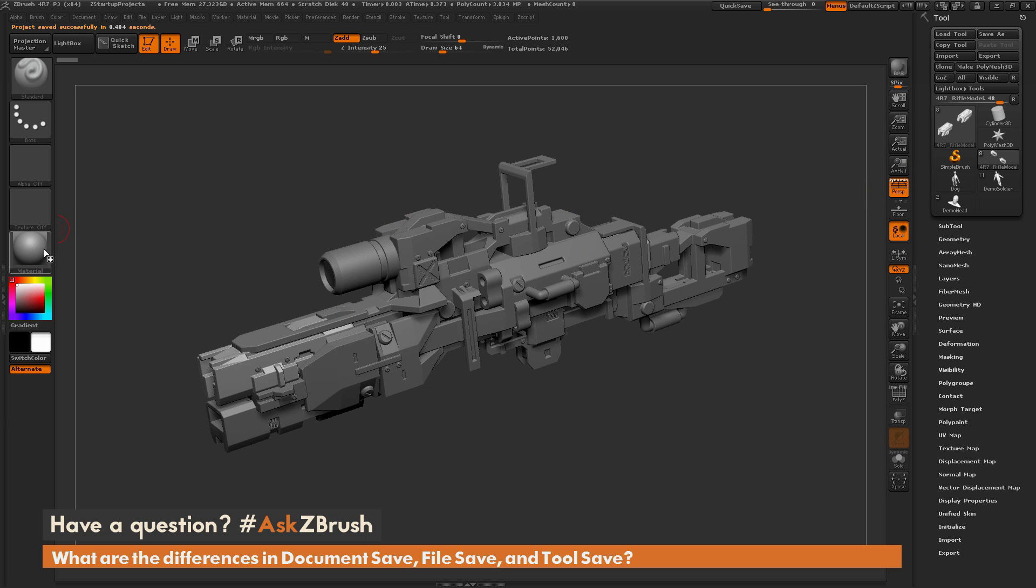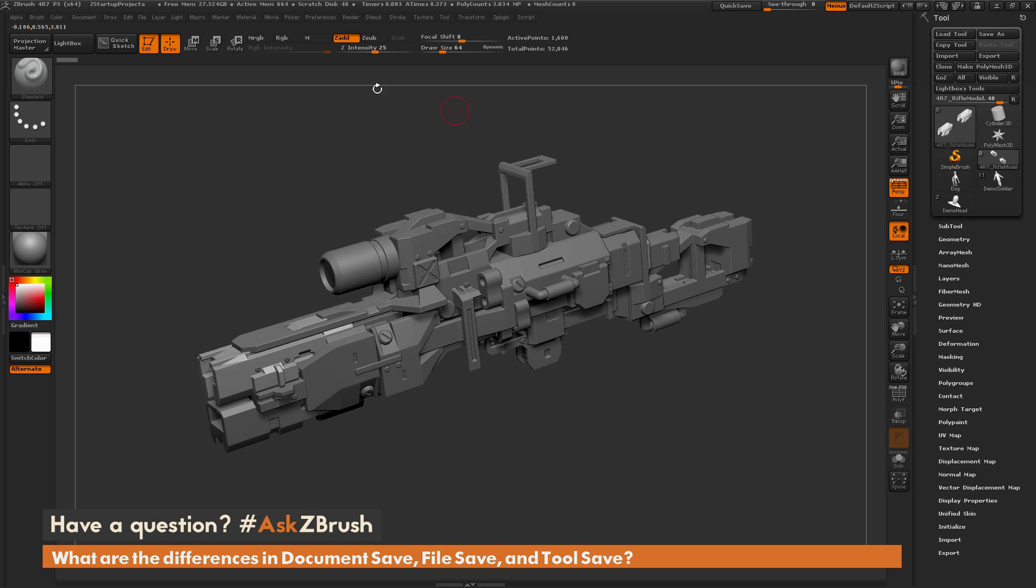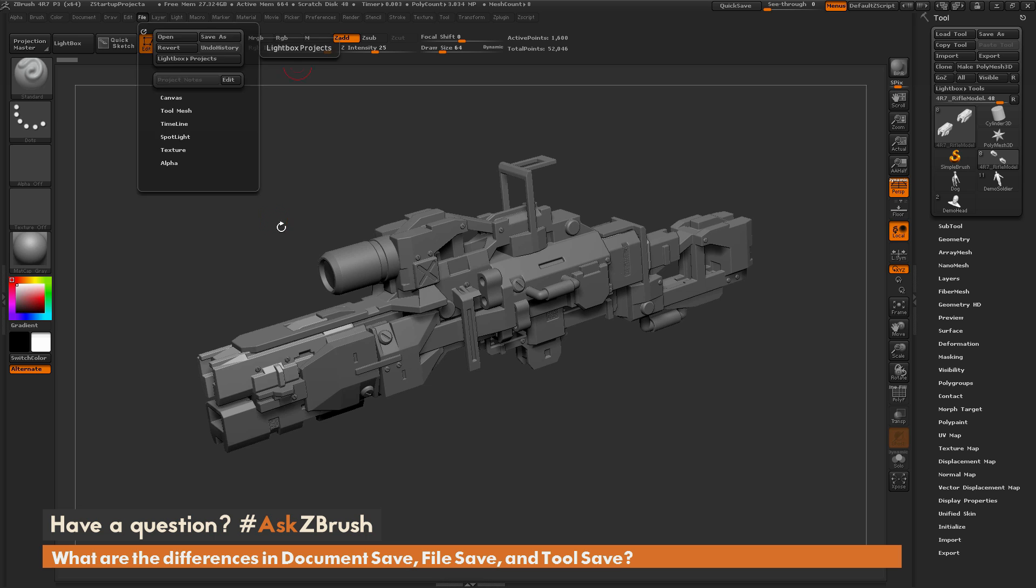It's going to save whatever matte cap you have selected, your camera angle, if you have grid on, pretty much anything that's active inside of ZBrush, it's going to save in that file.